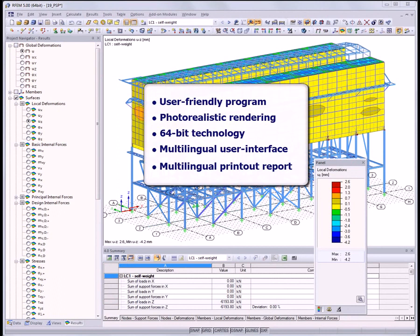This user-friendly program offers many more useful features. It is equipped with photorealistic rendering and is compatible with 64-bit operating systems so that you can perform comprehensive calculations. The program can be operated in 9 different languages, including German, French, and Spanish, and the printout report is available in 12 languages.